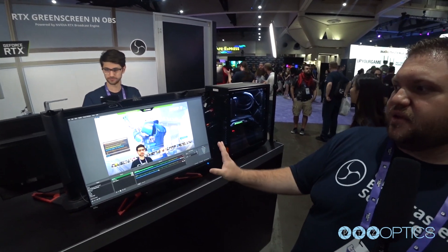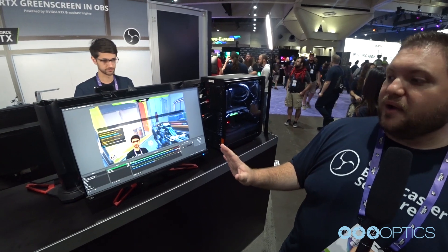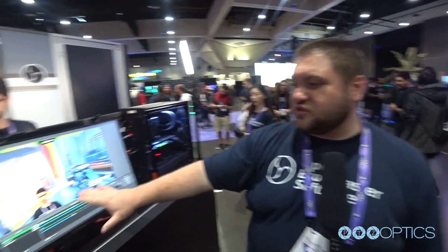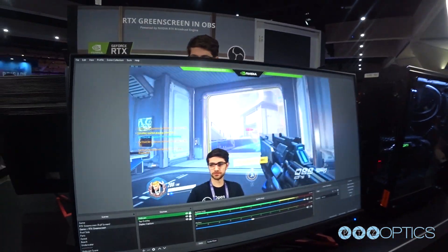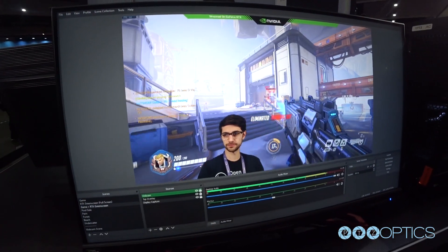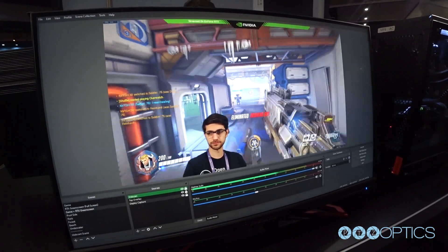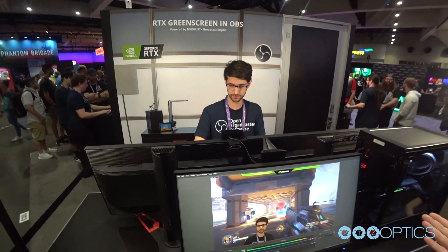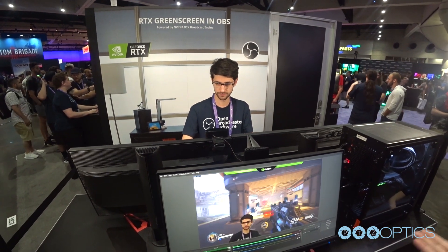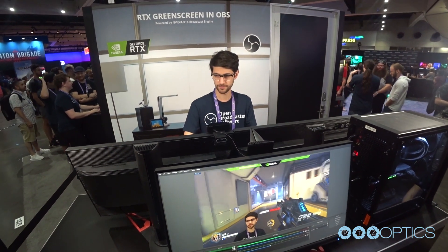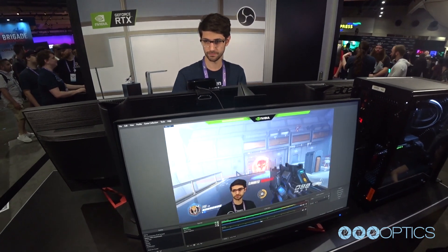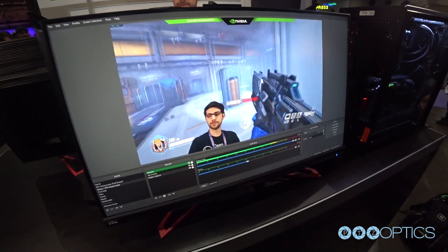This is a preview — it isn't going to be available for a little while. I was very skeptical when I heard about software background removal, but this is really sharp. This is really impressive. There's no green screen back there, no special keying going on. It's using the AI power of the Tensor Cores in the RTX card to detect what's a person and what's not, and it removes everything that's not a person.